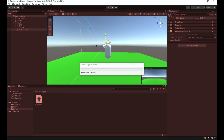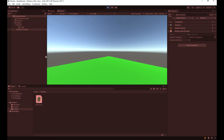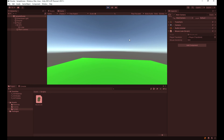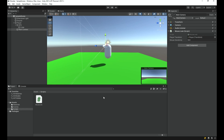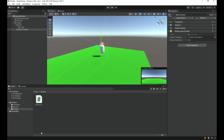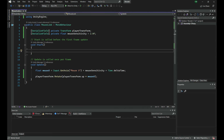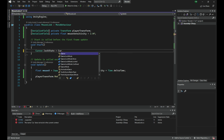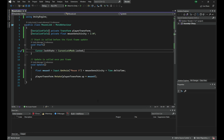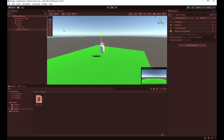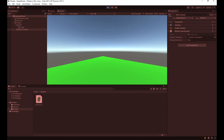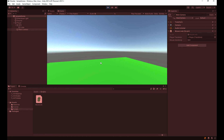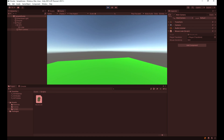One problem is that the mouse cursor leaves the play area during testing. To fix this, in the Start method I'll add: Cursor.lockState = CursorLockMode.Locked. This hides and locks the cursor inside the window. You can press Escape to release it, then click the game view to lock it again. Now the player body rotates correctly with the mouse.